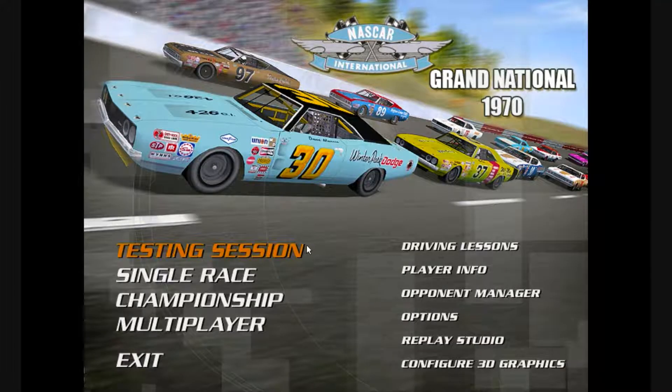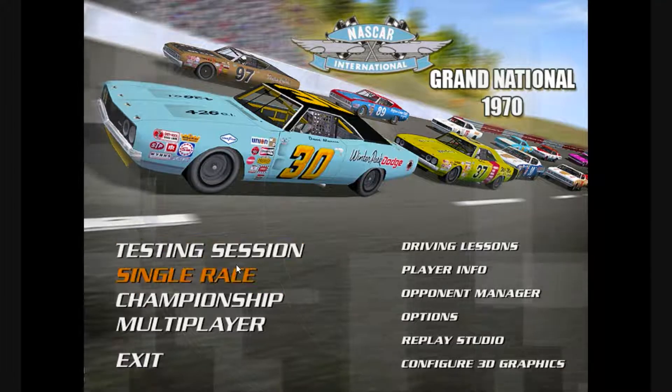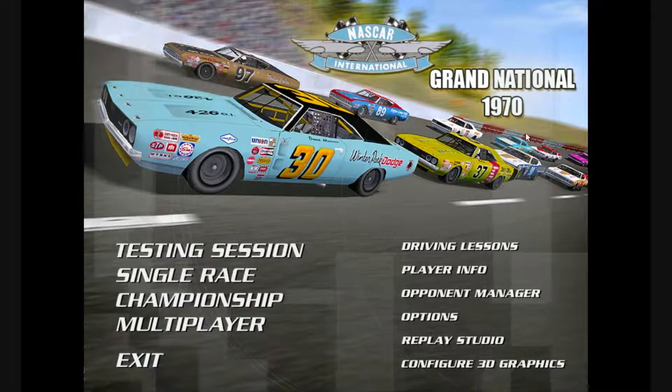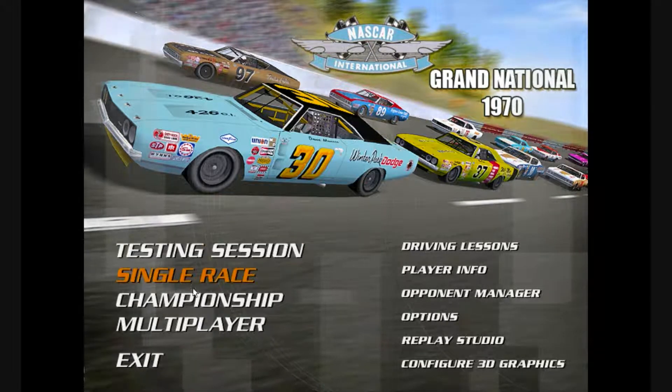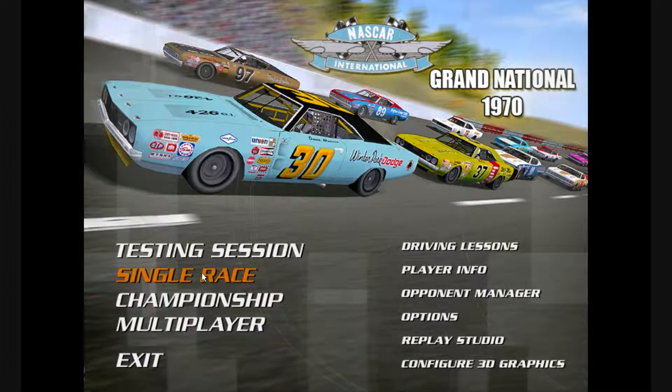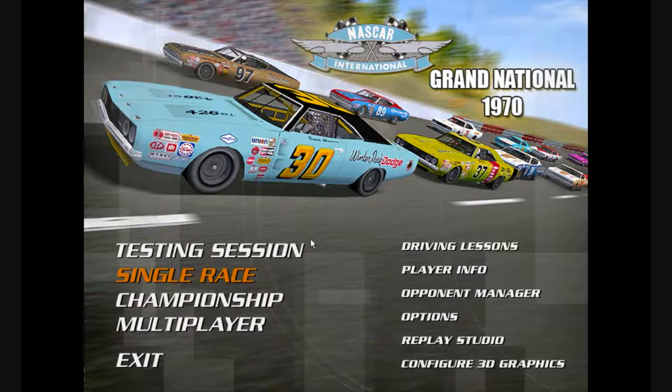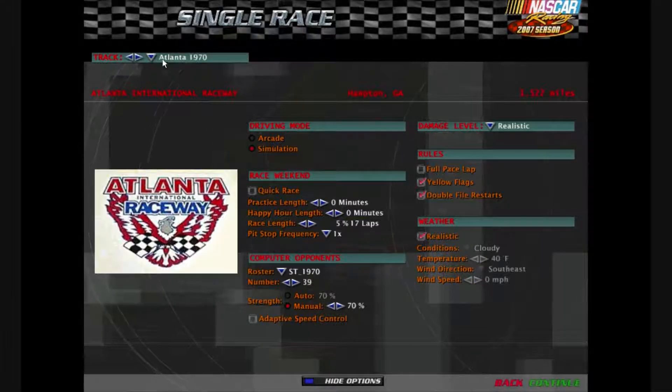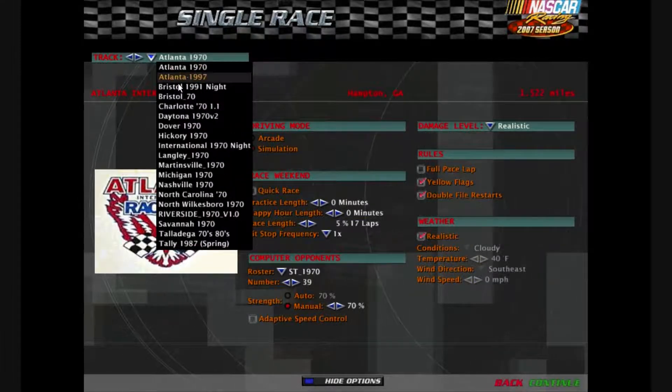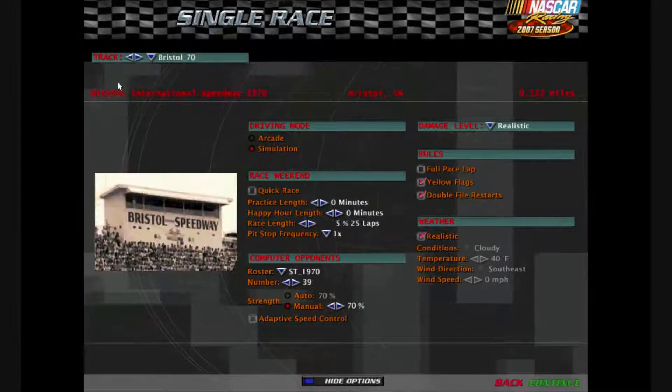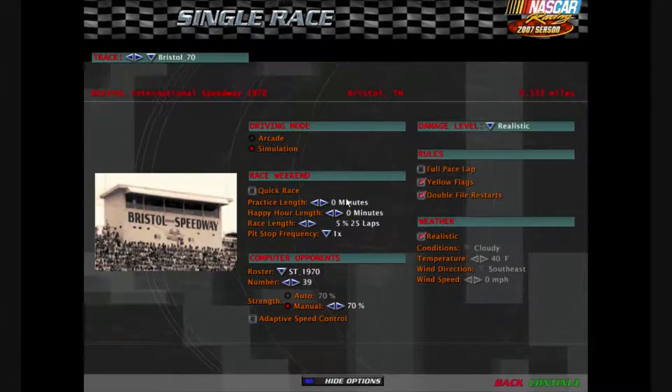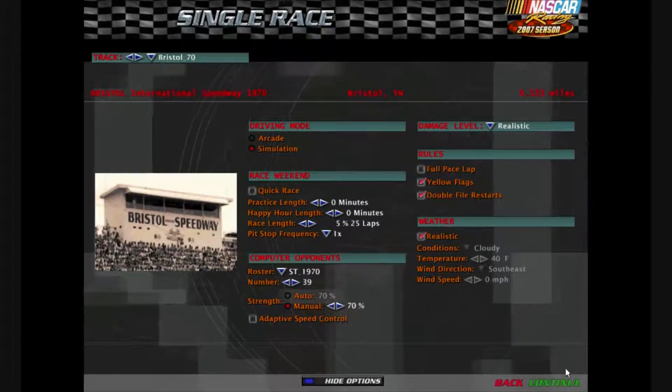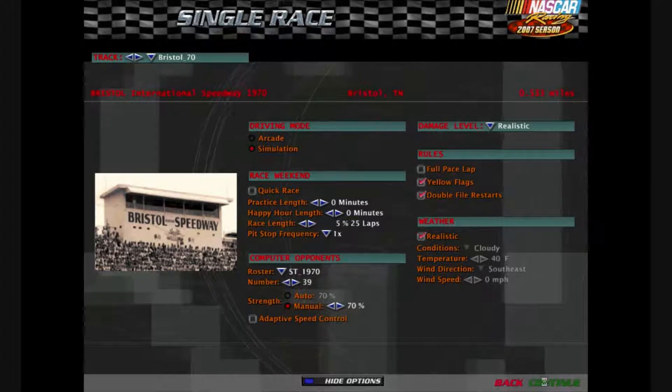So here I am back in my game, Grand National 1970 mod. I'm going to go here in a single race. Let's go to Bristol 70, this track did not previously work. So I'm going to hit continue here.